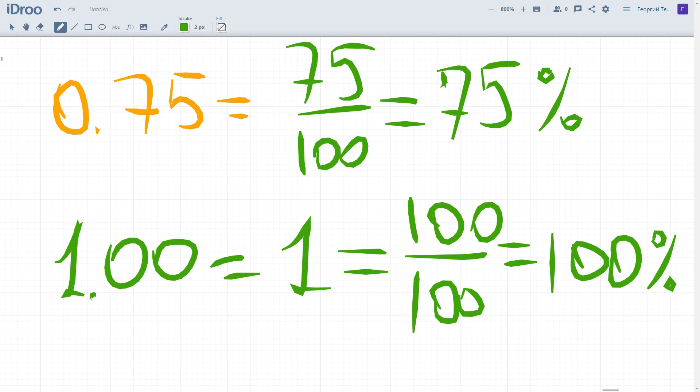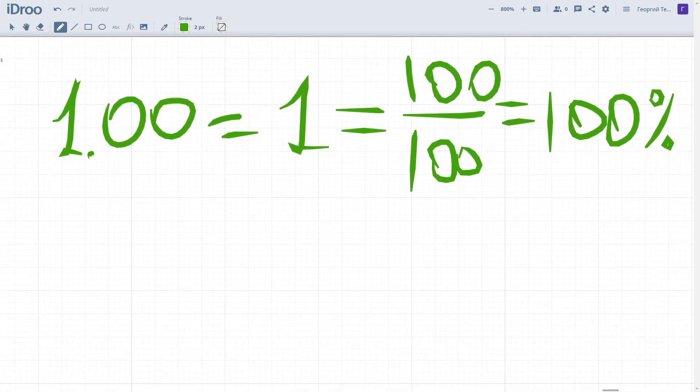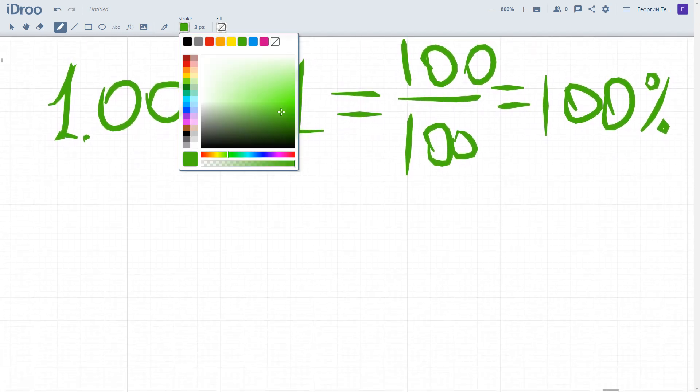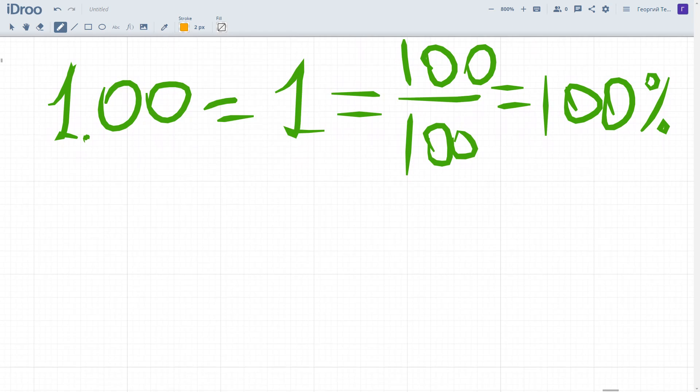You can use the same technique to involve mixed numbers in your converting, which we will consider later. Now I would also like to show you how to find some amount of percents of a number or a given quantity, as it can be very helpful while solving different tasks on percents.